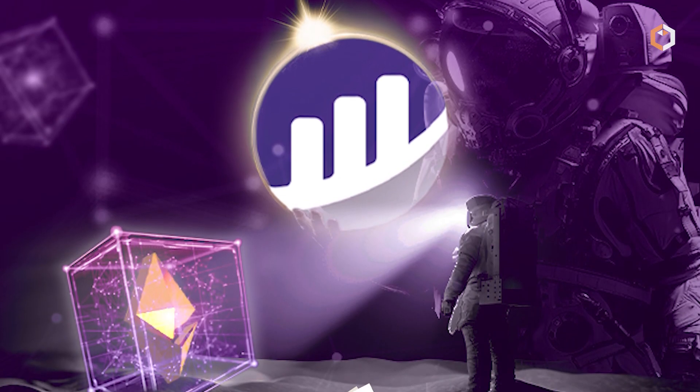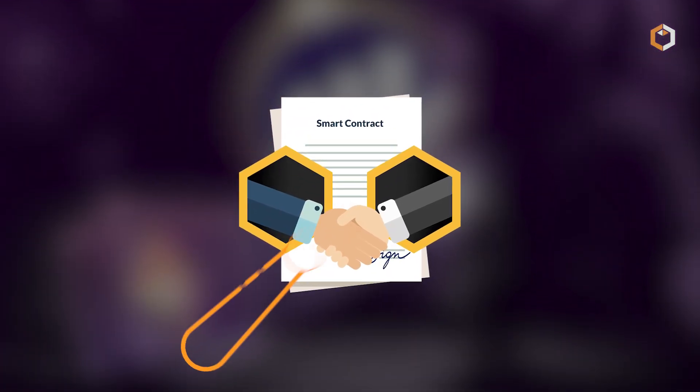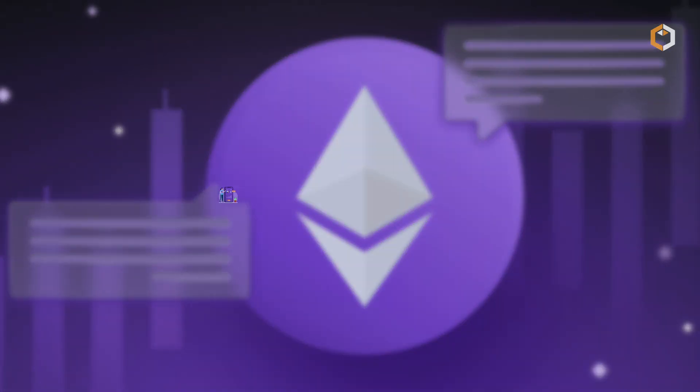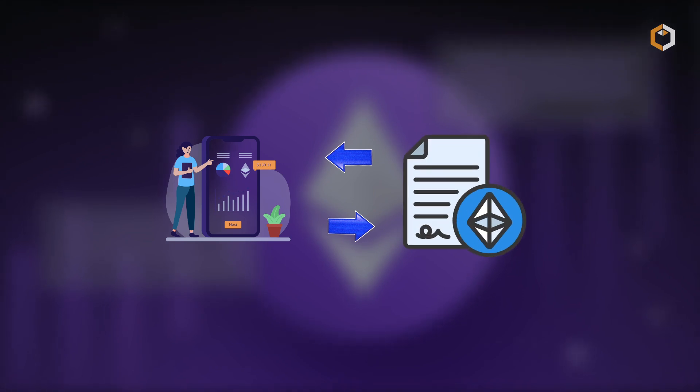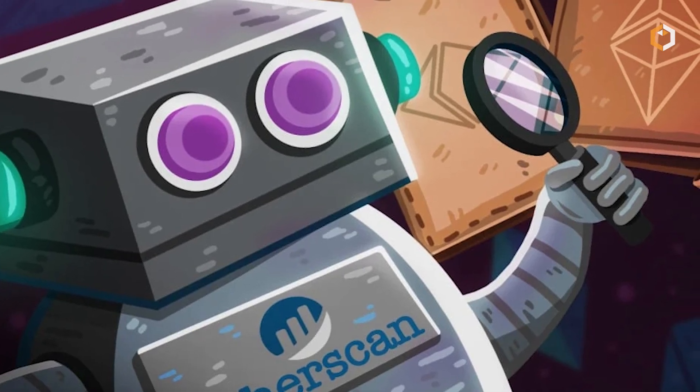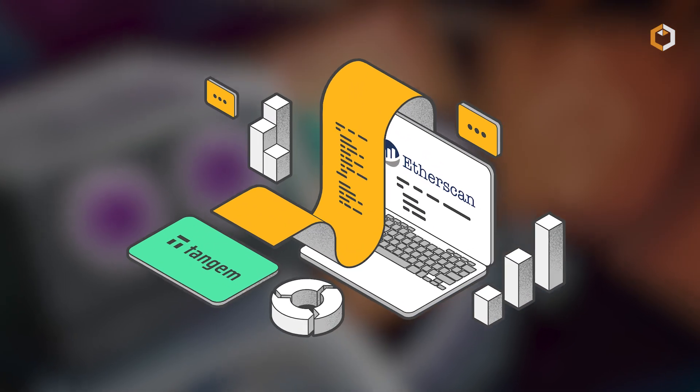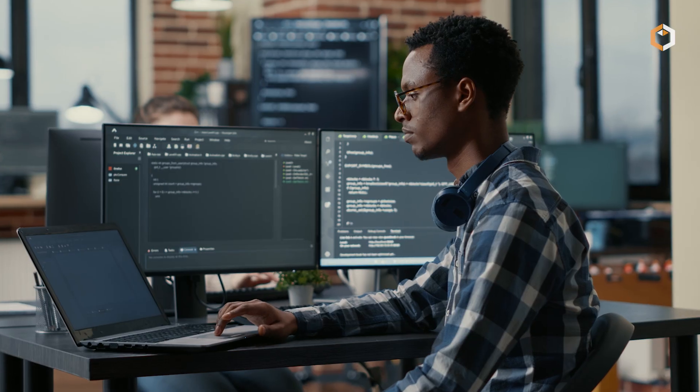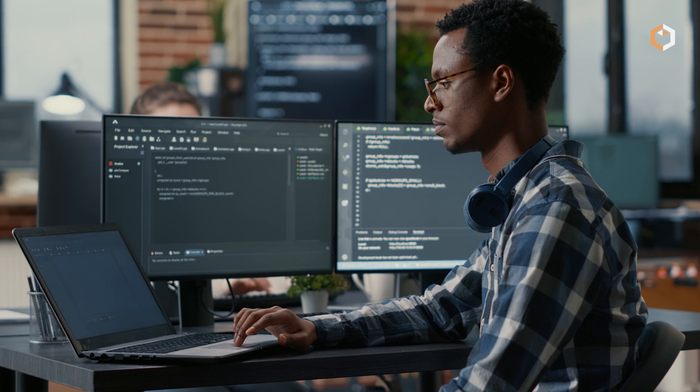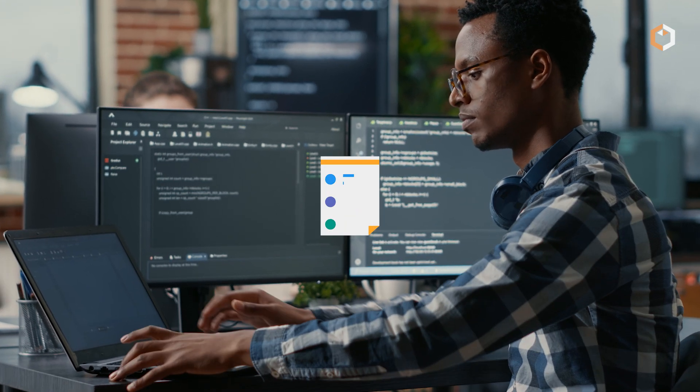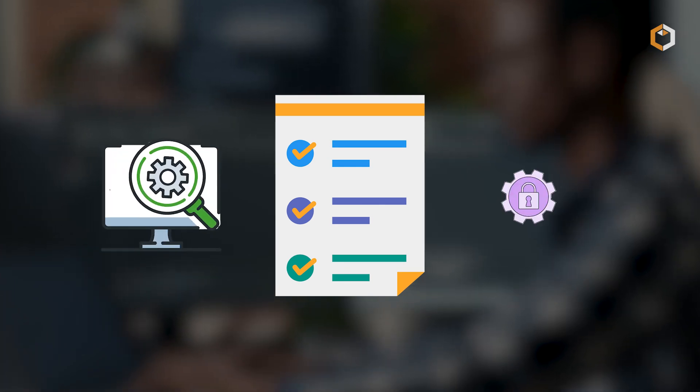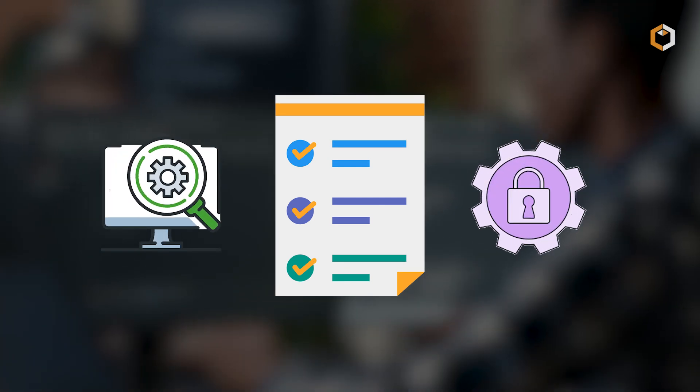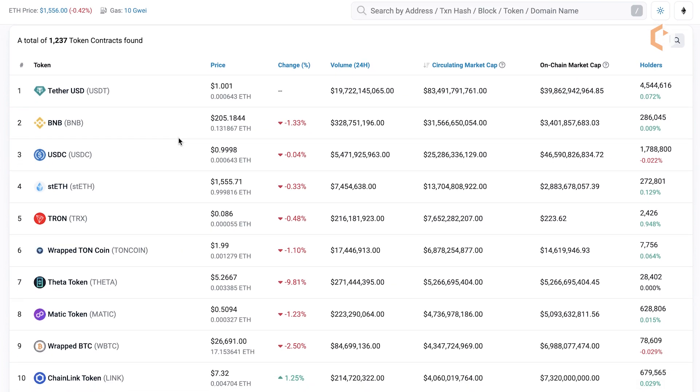Etherscan also offers advanced features for monitoring smart contracts. Users can interact with smart contracts deployed on the Ethereum network, accessing details such as contract source code, contract balance and contract events. This functionality is beneficial for developers, auditors and researchers who want to understand the inner workings of smart contracts and verify their functionality and security.